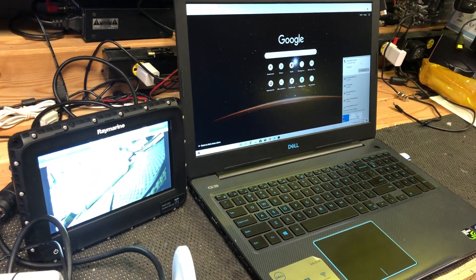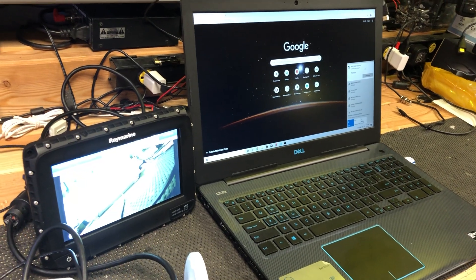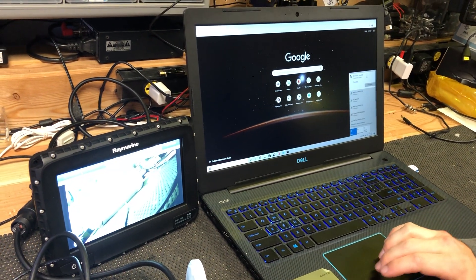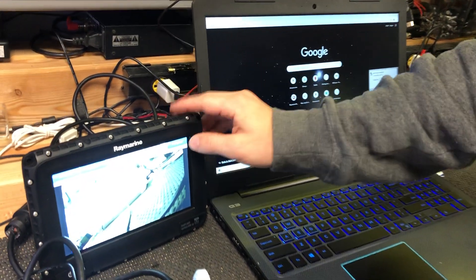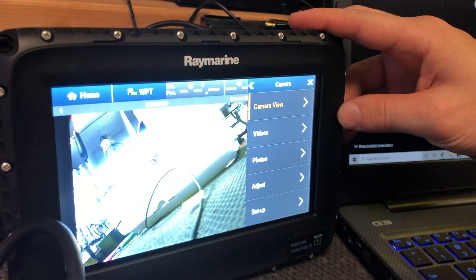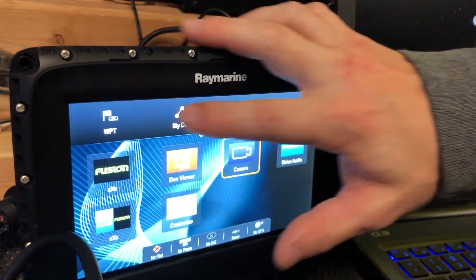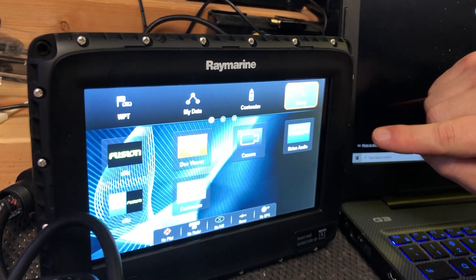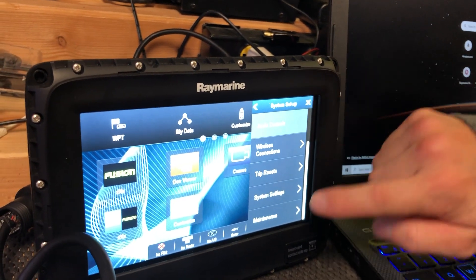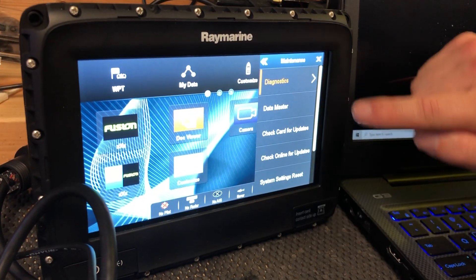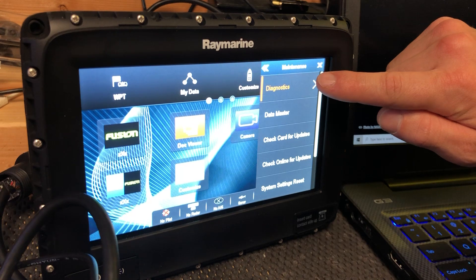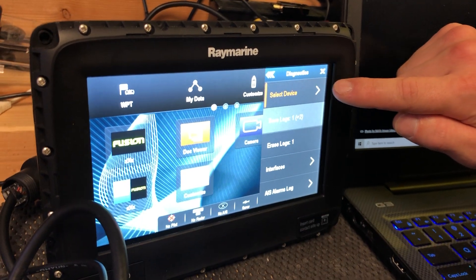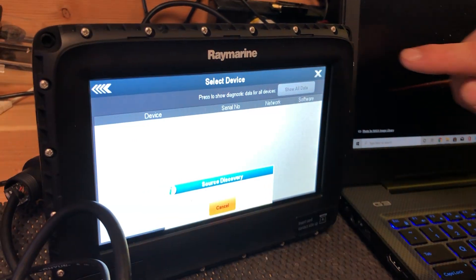So what we're going to do is go to Setup Maintenance, Diagnostics, and select Device.